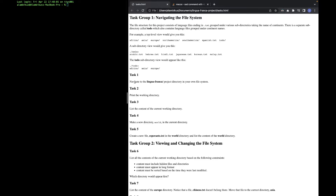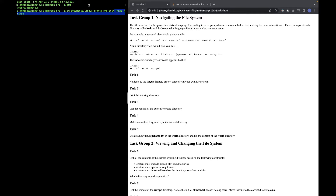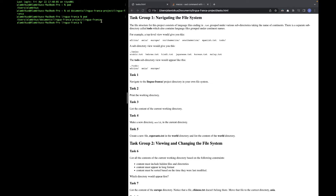The first task is to navigate through the Lingua Franca project. My Lingua Franca project is in a folder named 'Lingua Franca project', which is inside the 'Documents' folder. So first we use cd — change directory — to navigate: cd Documents/Lingua Franca project/Lingua Franca. This syntax means each folder is contained within the one before it. Then we print the working directory with pwd to confirm we're in the right location.